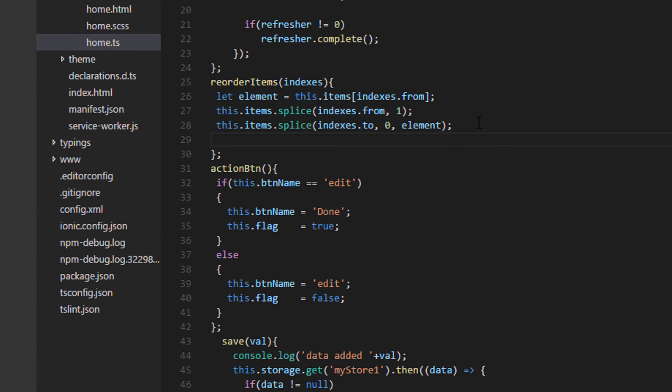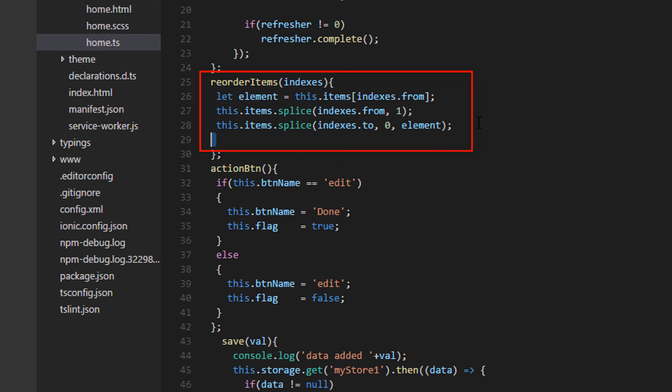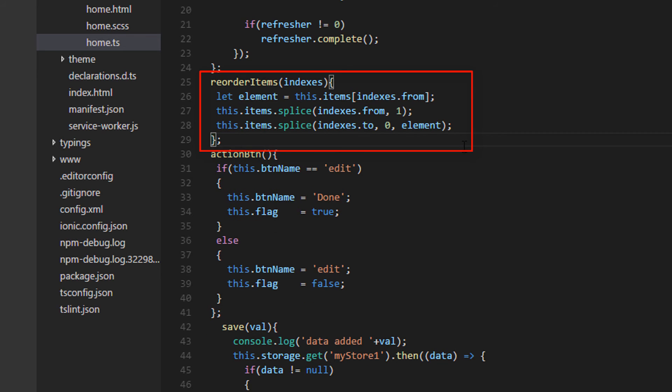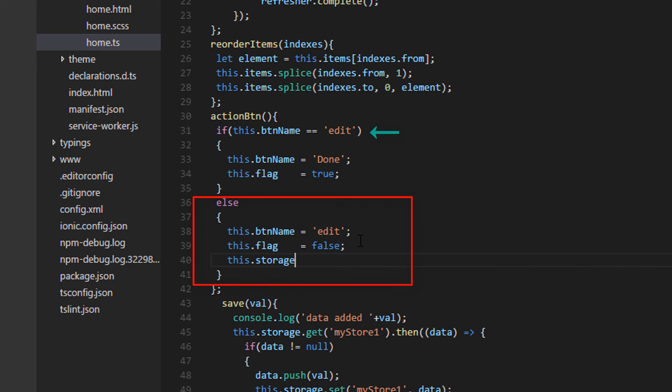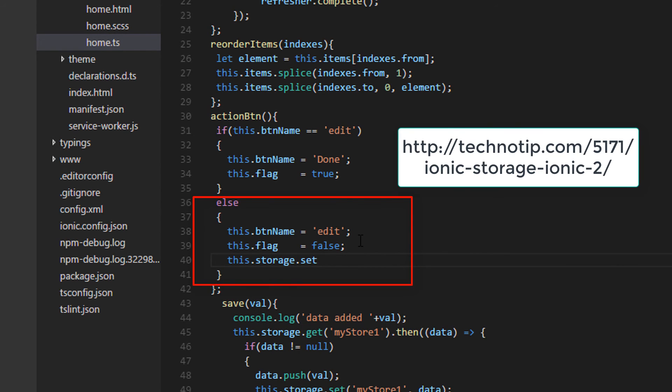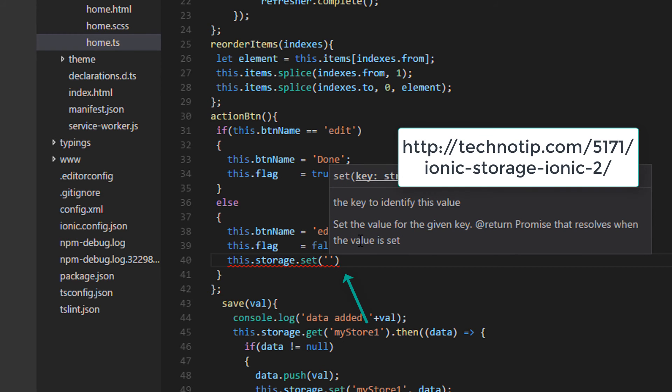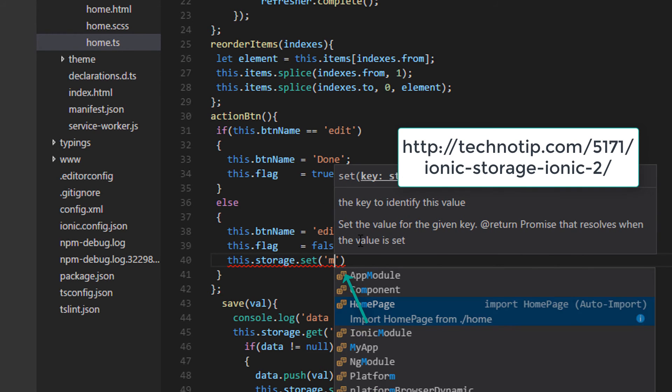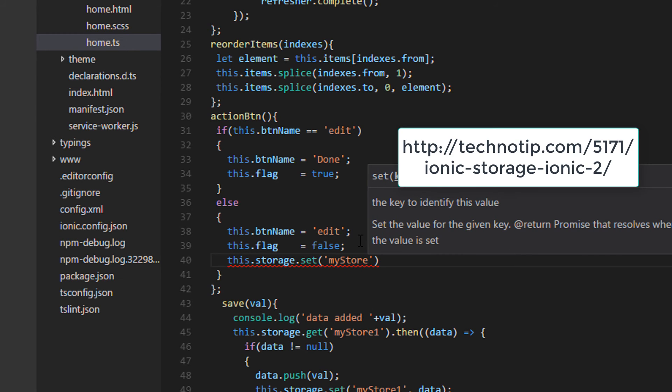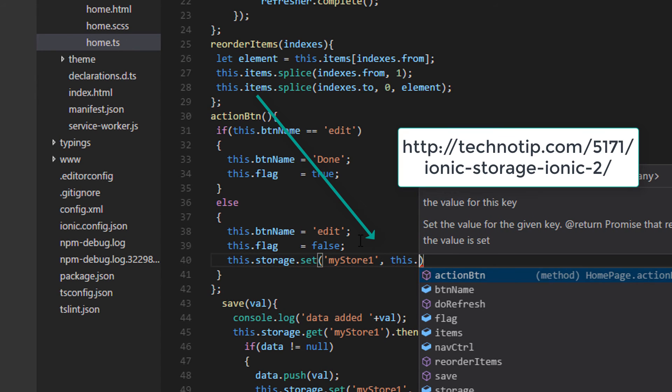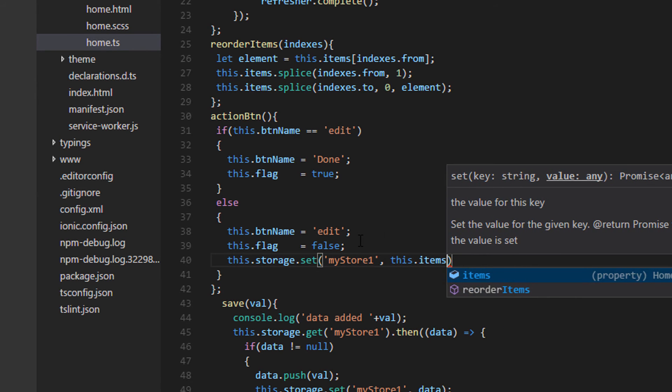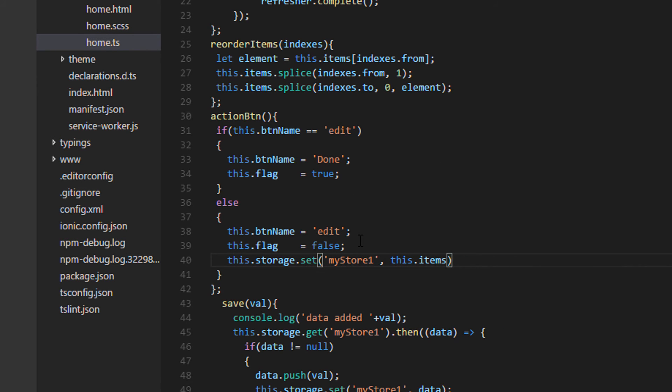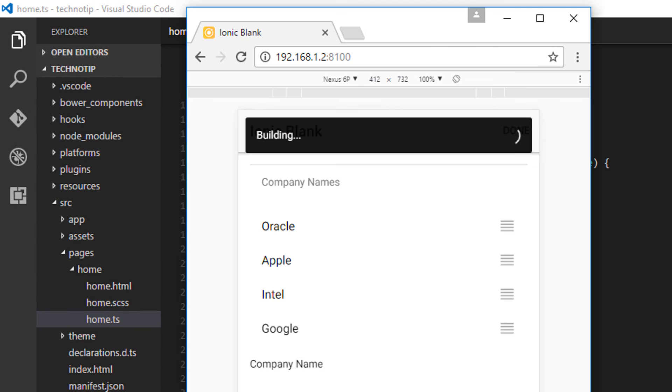You could set the my store one storage variable that is key inside reorder items or else, once the user hits the done button, I'll set its value. I'll set the rearranged value, which is present inside this dot items.